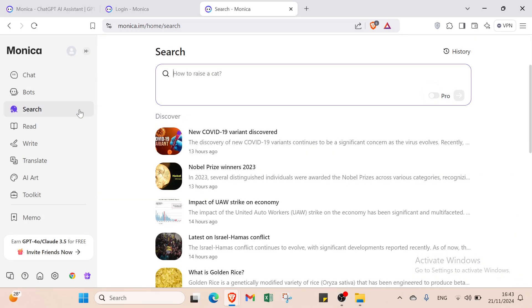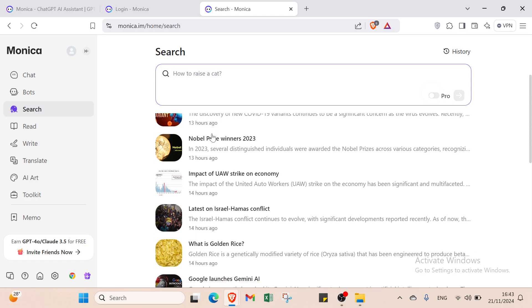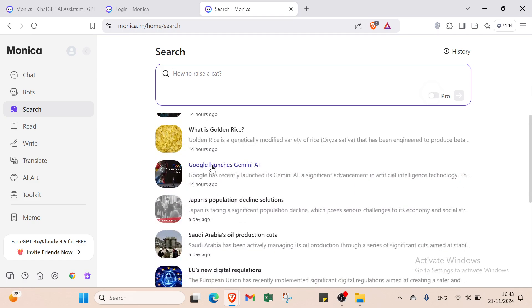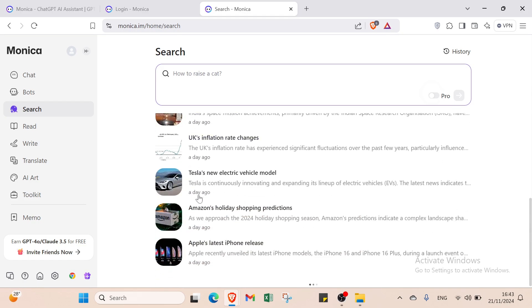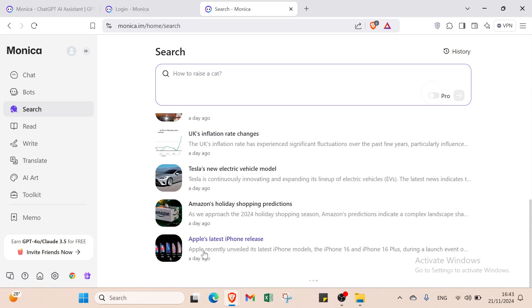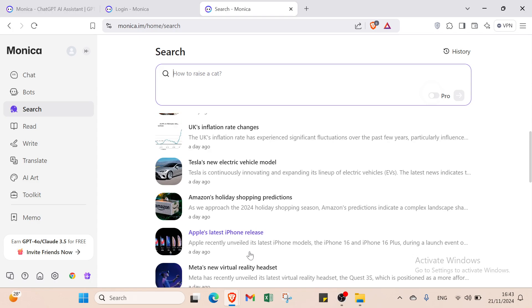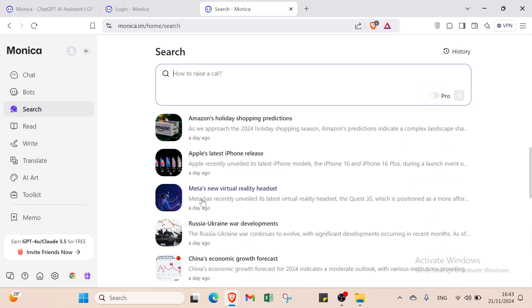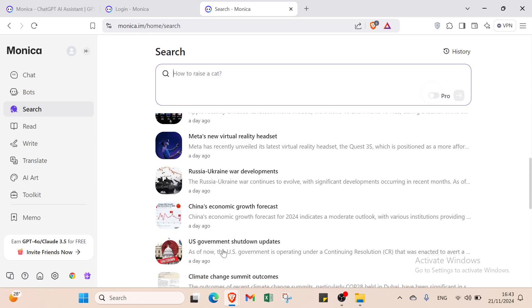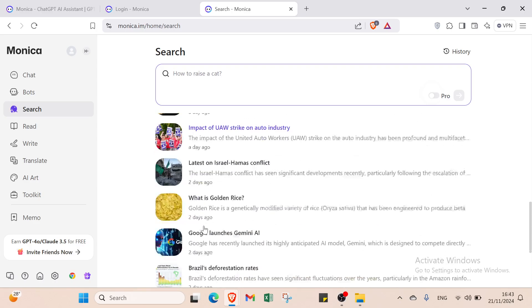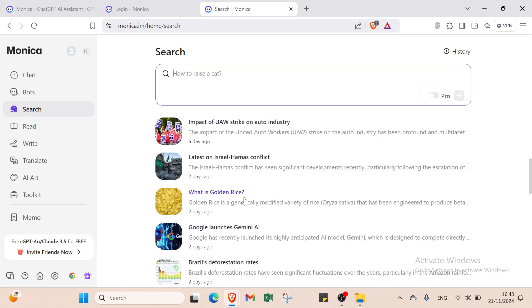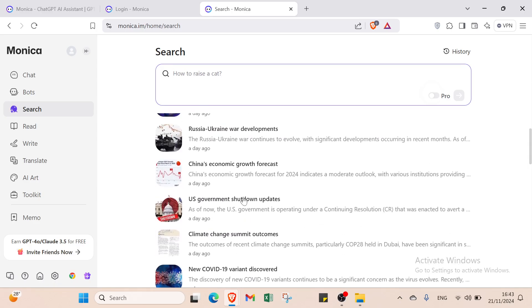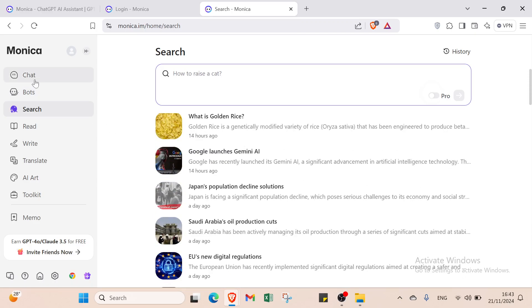We also have Search option. For example, you have a specific case you want to talk about. Just ask whatever you want and get started. Here are some example cases: Apple's latest iPhone release, Meta's new virtual reality headset, research on developments and various topics.